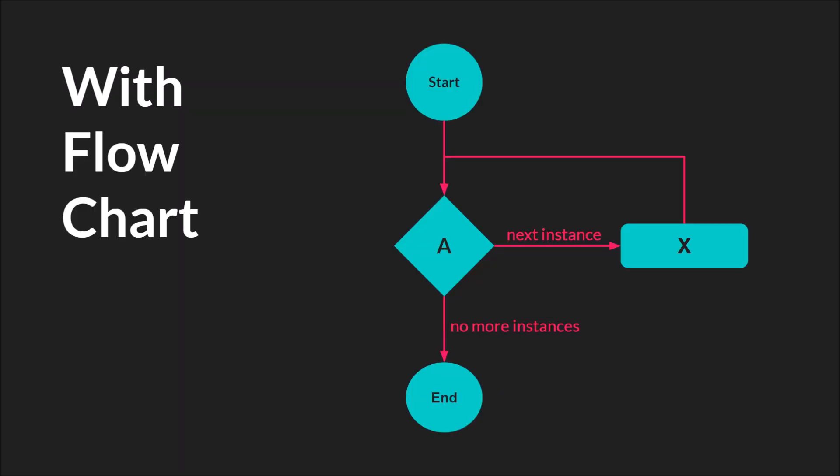So here is a simple flowchart of the with statement. You'll notice that it is very similar to a loop because essentially if there is more than one instance, or if you give the with statement the keyword all or an object ID, it will function exactly like a loop. It'll check to see whether or not it can find an instance, and if it can, it will run that code.